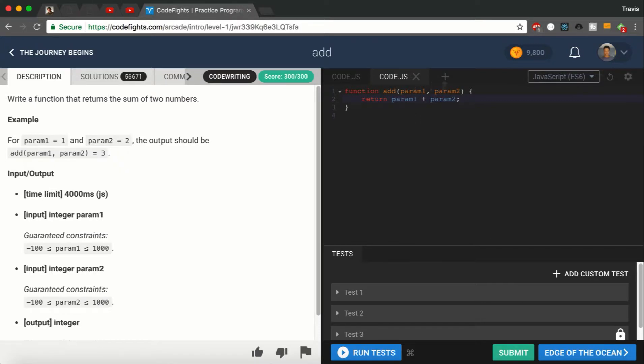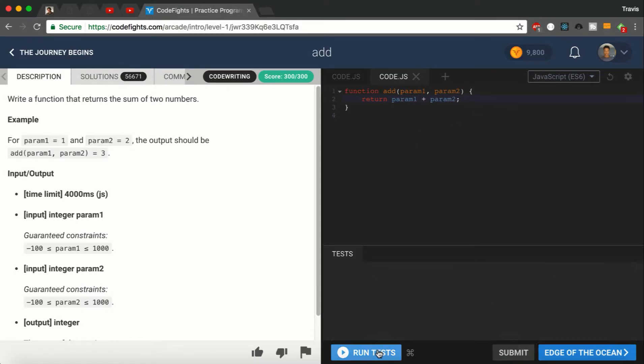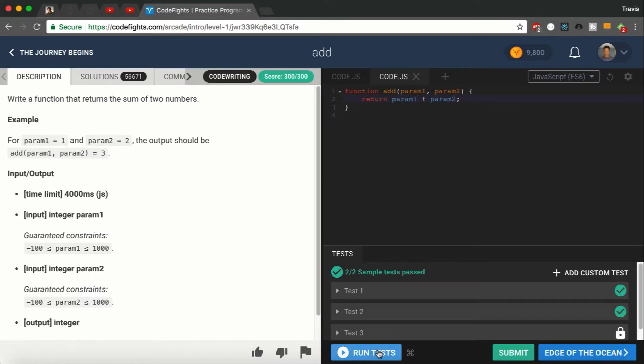So let's run this test. As you can see, they're all complete. Now let's twist it up a little bit. Let's use ES6.